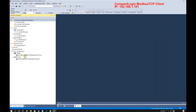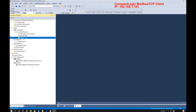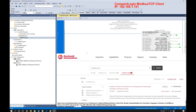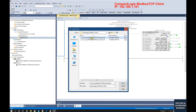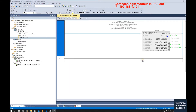From the Allen-Bradley side, I'm using the 1769-L33 Compact Logics controller, which will run as a Modbus TCP client. To implement the client function, we need to download the AOI function from the Rockwell Automation website — search for Modbus TCP and download that AOI function. Then from the routine, right-click and import the Modbus TCP client .L5X file.